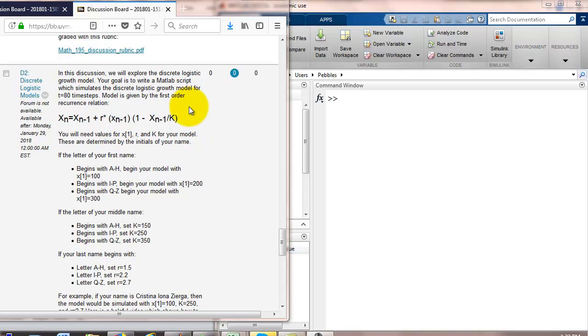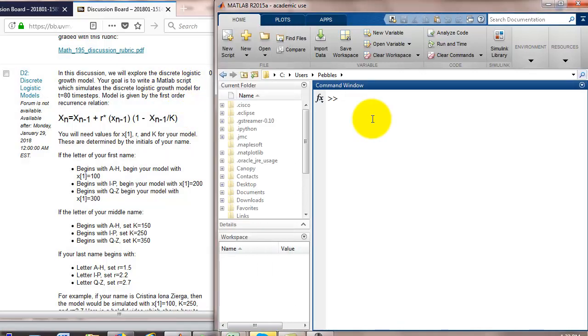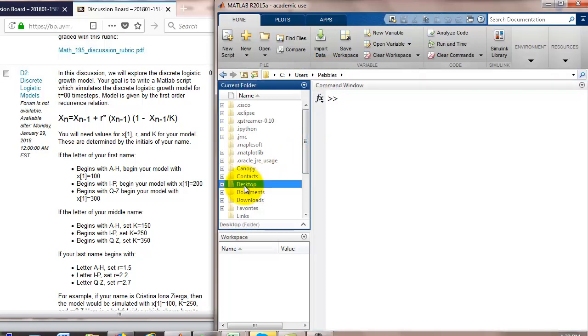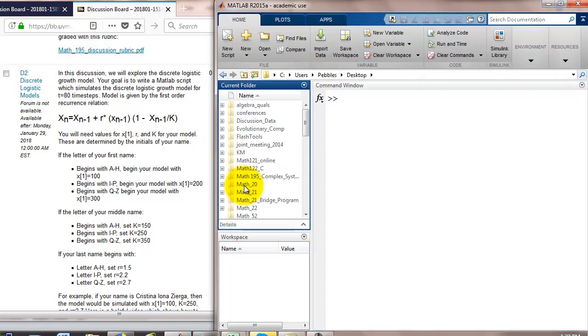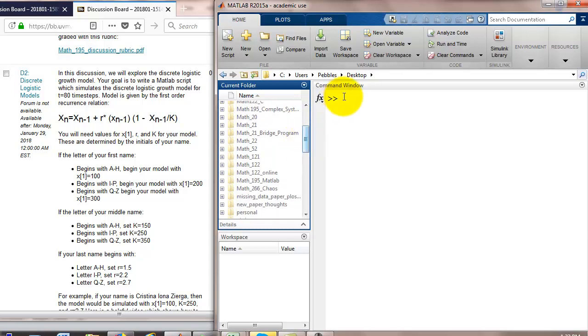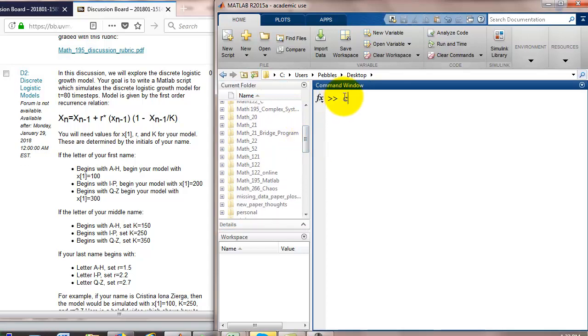So, the first thing we want to do is create a MATLAB script. I've pulled up MATLAB over here on the right side of the screen. Notice that we are not in the MATH 195 folder so let's navigate there. You can click on desktop and then navigate to your folder or you can use command lines like CD for change directory.